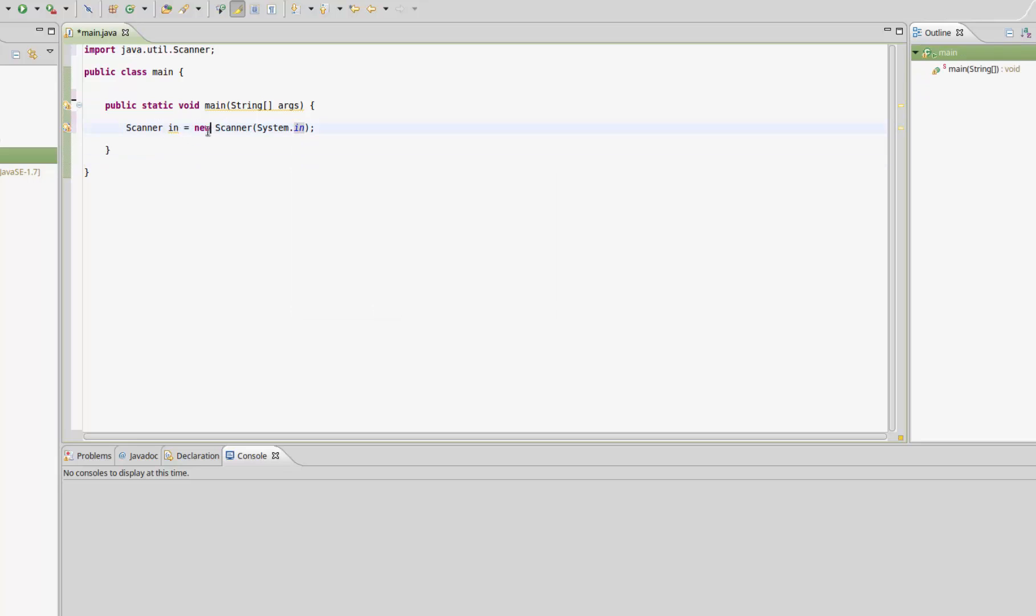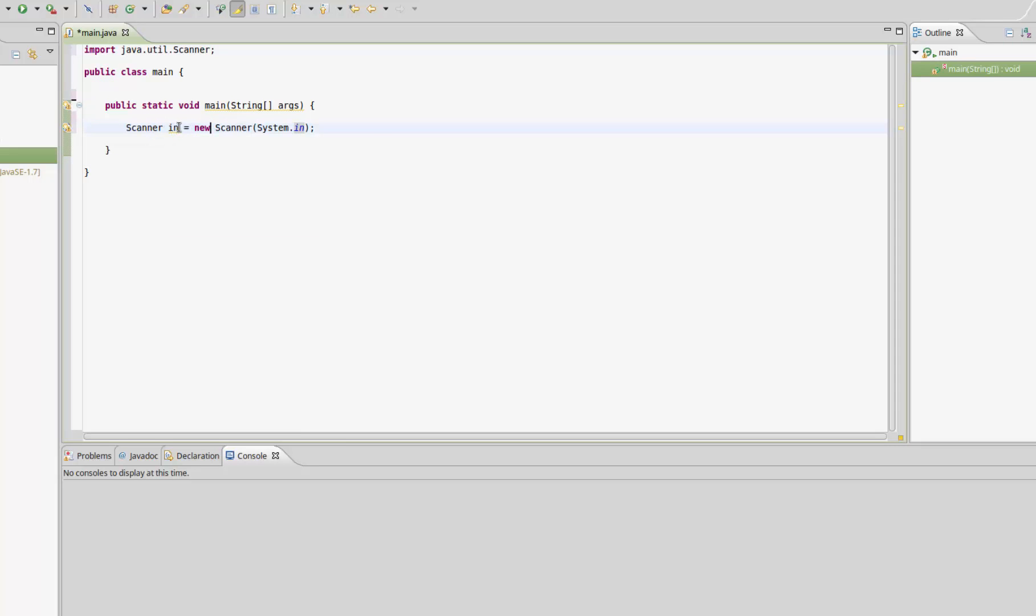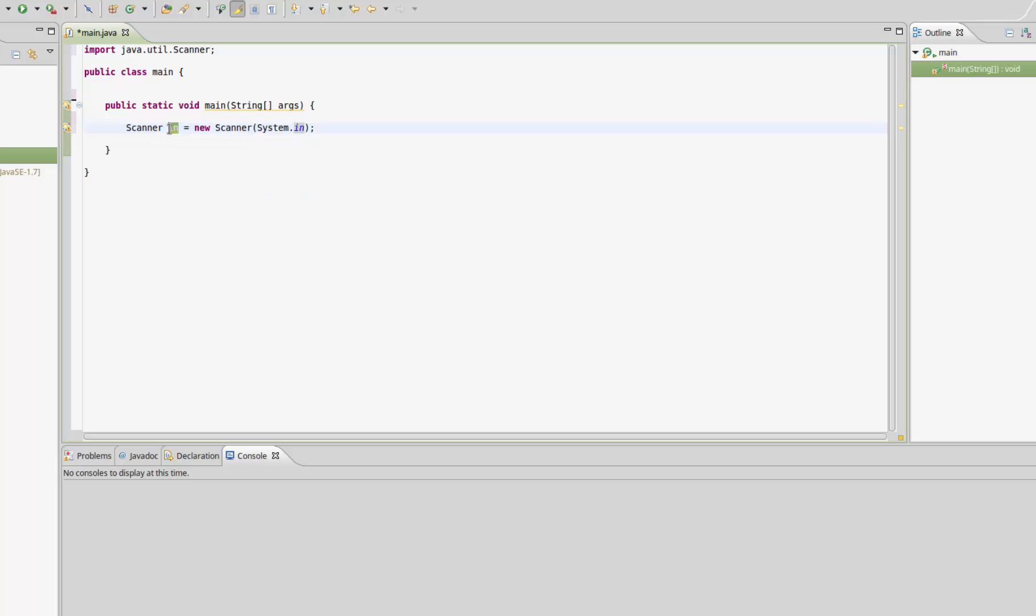Now I've instantiated a class, or in other words created an object called in, short for input. We're going to use this in a moment. First let's create a couple of variables. Since we're working with numbers, I'm going to use integer. We need three variables: int num1,